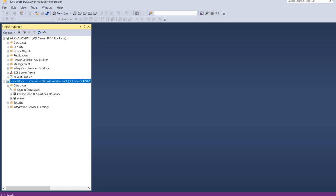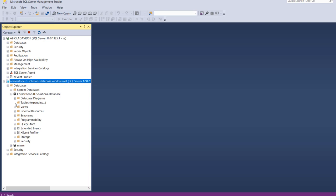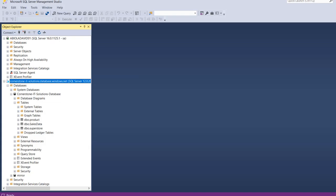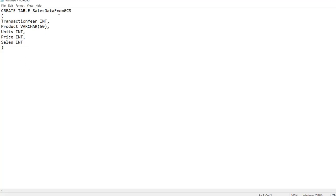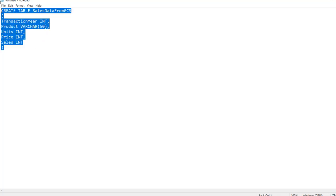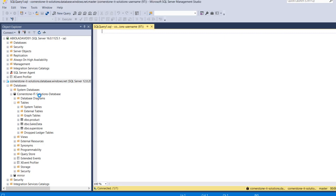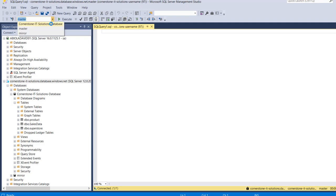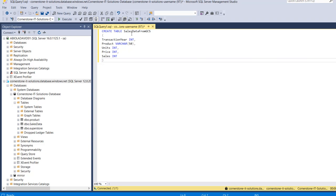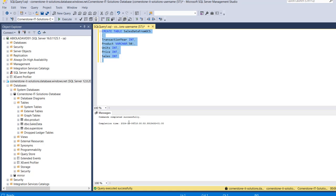I expand the databases and find the Cornerstone IT Solutions database. Expanding the tables, I can see the existing tables. Now I'll run a script to create a new table named 'sales_data_from_gcs' with columns: transaction year, product, unit price, and sales — each with appropriate data types. I paste the CREATE TABLE script into a new query window, making sure I'm in the correct database, and execute it. The command executes successfully.